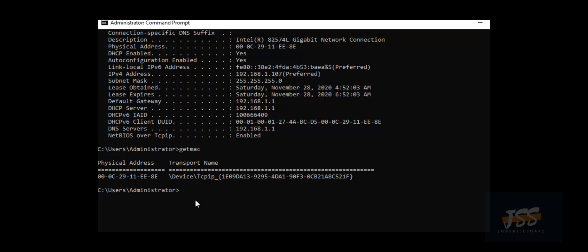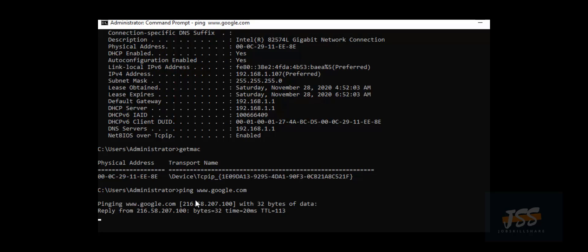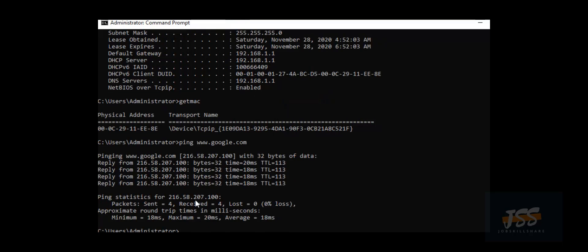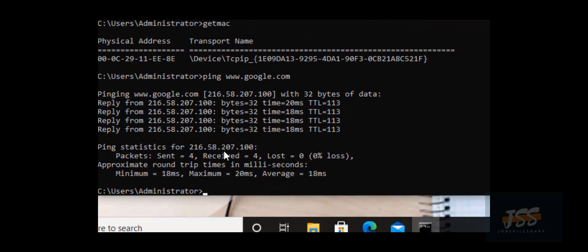The most common command people use — and its basic purpose — is to check the connectivity with a destination. That destination might be any location, any information technology related location like any system, domain, or server. The command is ping. If I want to check my connectivity to the internet, I could type 'ping google.com' or any web address. If I'm getting a reply from that destination, it definitely tells me I'm totally connected with that destination or its servers.